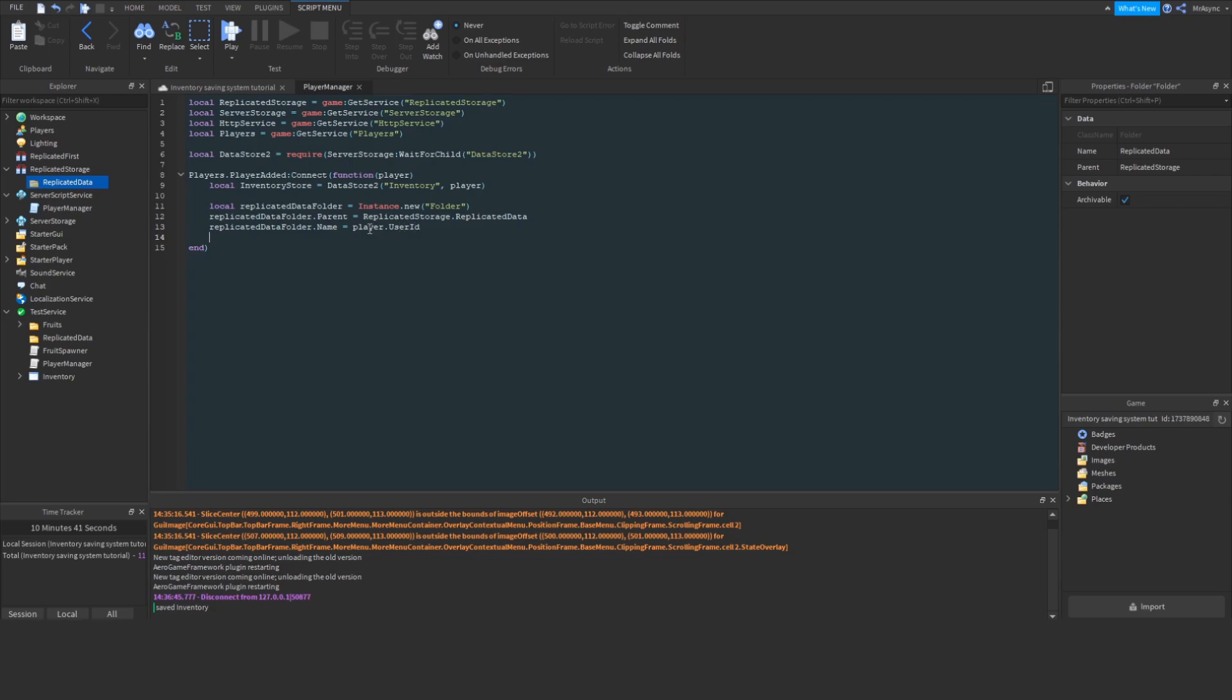I'm just going to name it to the player's user ID. Okay, so now we have our container folder, but now we're going to create a string value to represent our inventory. I'm going to name it inventory for now, and now we're going to go on to the next part.